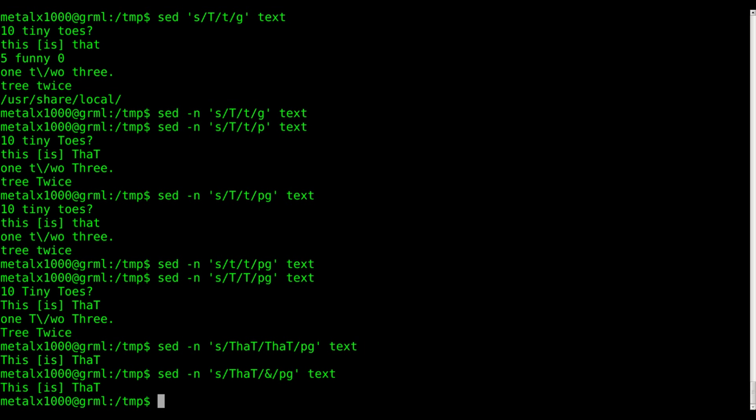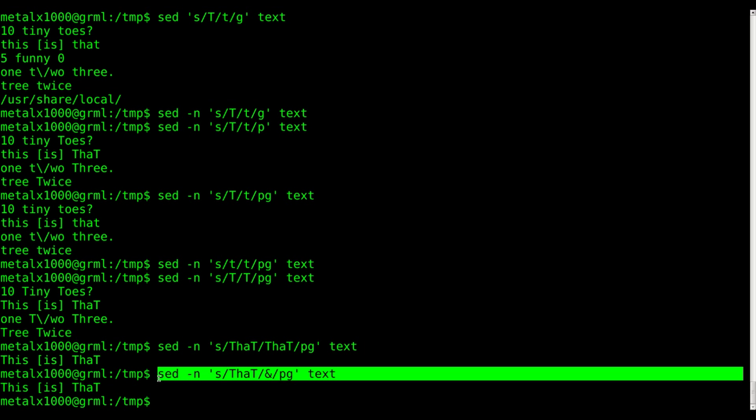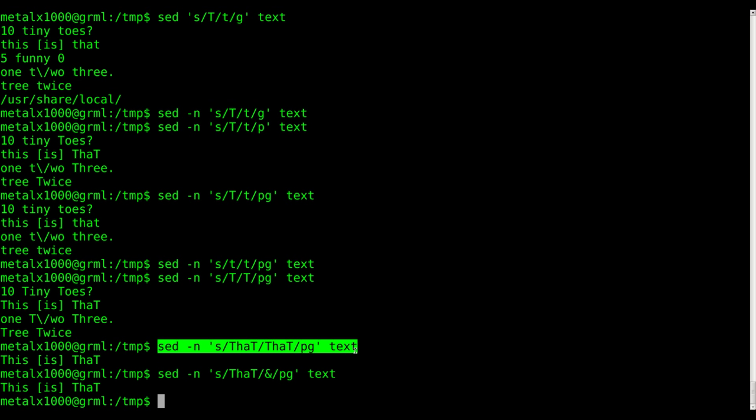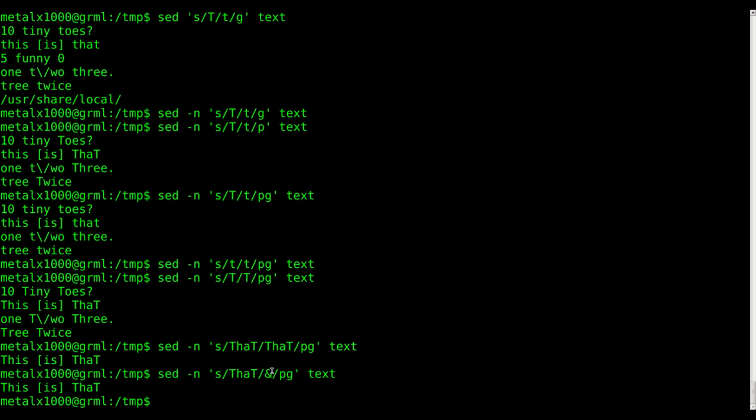So, we can do this. It's basically, doing this is basically the same thing as doing that, except for a little bit shorter, especially if you're trying to match a longer string. Well, let's say I wanted to find any line that said tiny toes. I wouldn't have to type tiny toes twice. I only have to type it once. And the ampersand will basically replace it with itself.